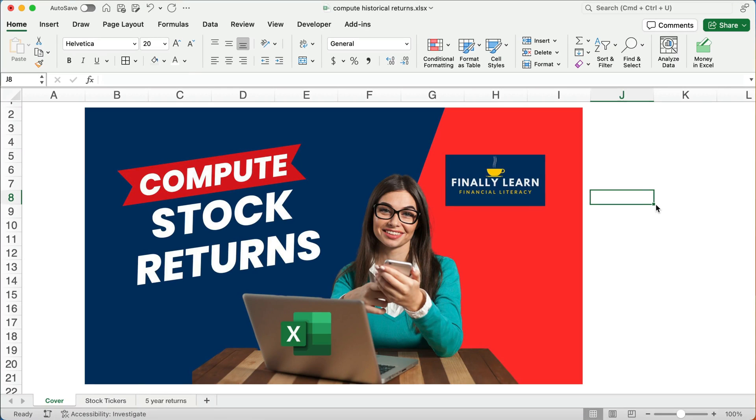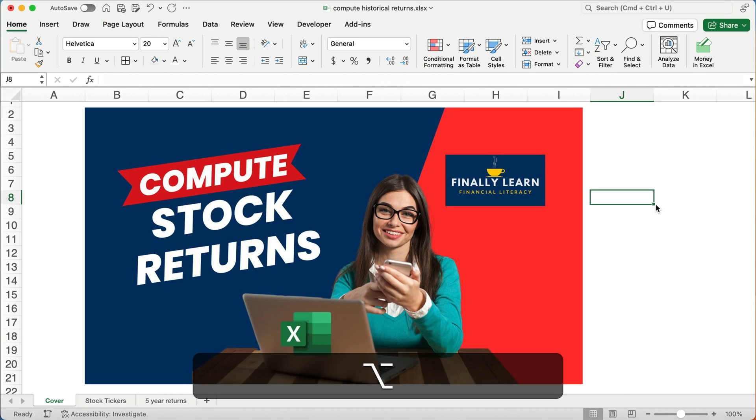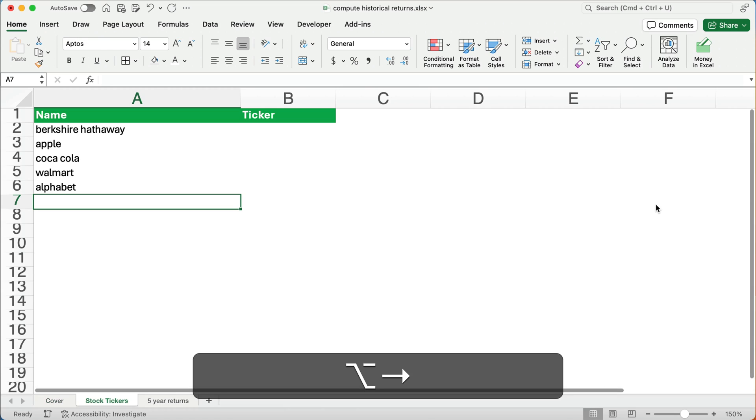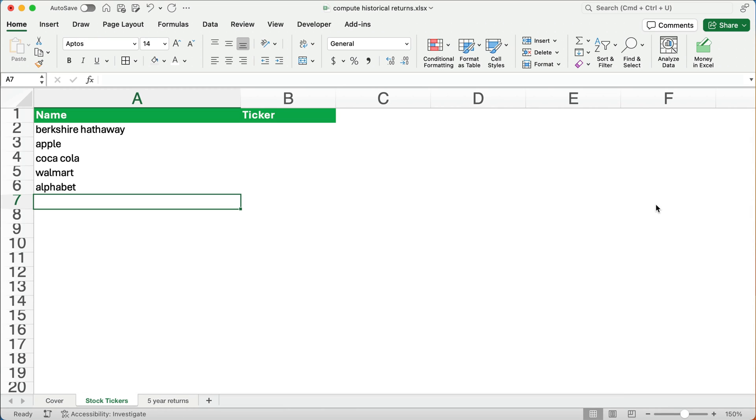Hello and welcome. Today we're working on how to calculate stock returns from stock prices and we can do it all in Excel. So let's get started. My name is Jeff from Finally Learn. I help you finally learn financial literacy, financial skills, Excel, and so on.